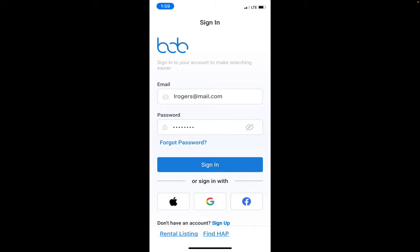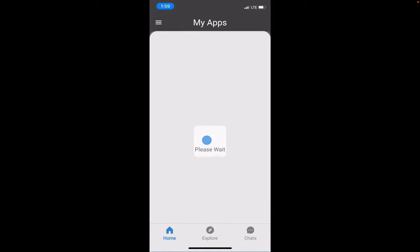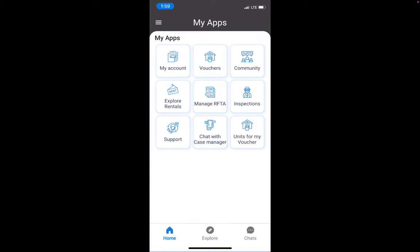Once you log in, click Sign In. You'll get a list of all of your apps. If you want to update your account you can go there, but for this video I'm going to focus on the vouchers, so click on Vouchers here.